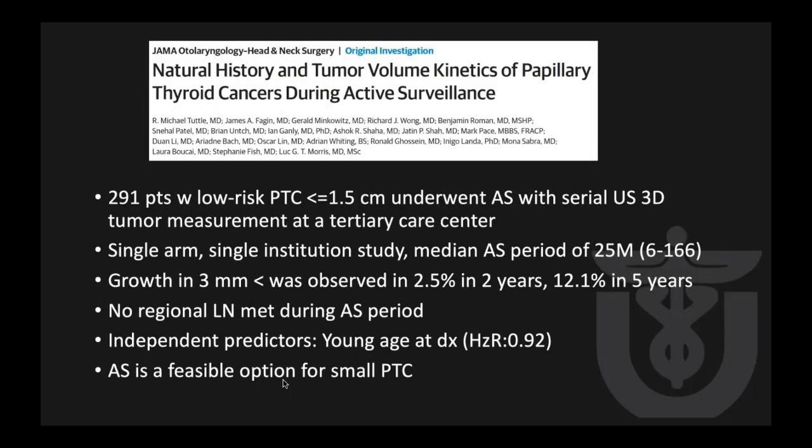This is an active surveillance study done by Memorial Sloan Kettering. 291 patients with papillary thyroid cancer less than 1.5 cm underwent active surveillance — knowing the patient had thyroid cancer, they followed with ultrasound and 3D tumor measurement. Gross growth of more than 3 mm was found in only 2.5 percent of cases at two years and 12.1 percent at five years. No regional lymph node metastasis was found during the active surveillance period. Active surveillance is a feasible option for small papillary thyroid cancer.